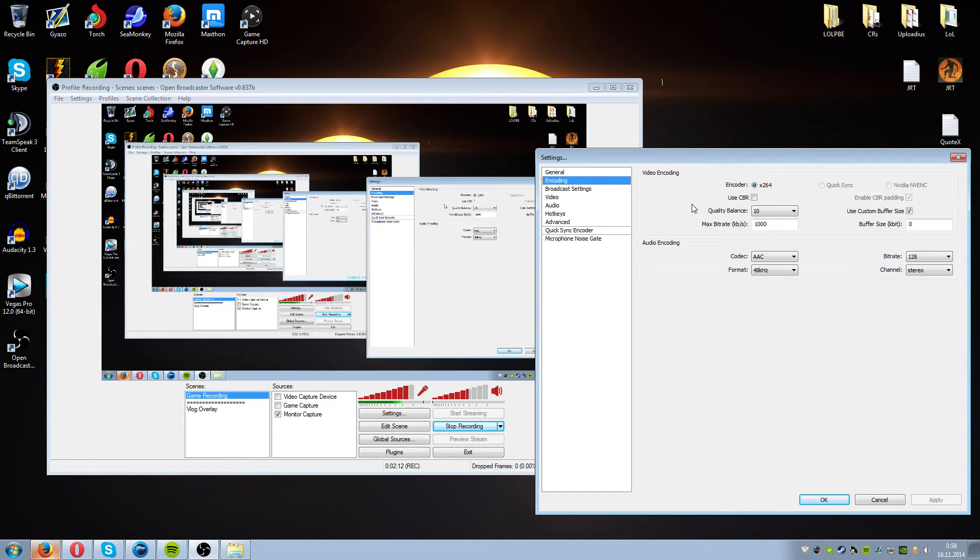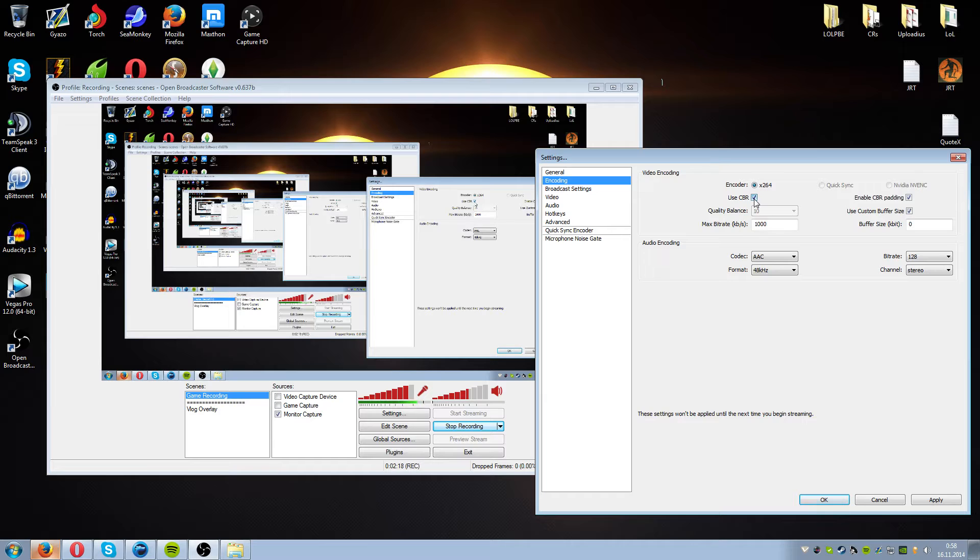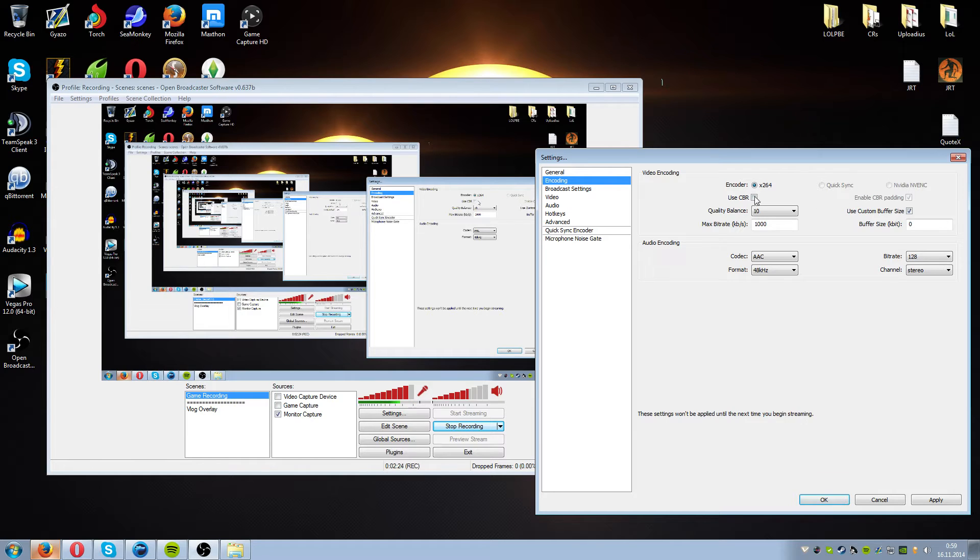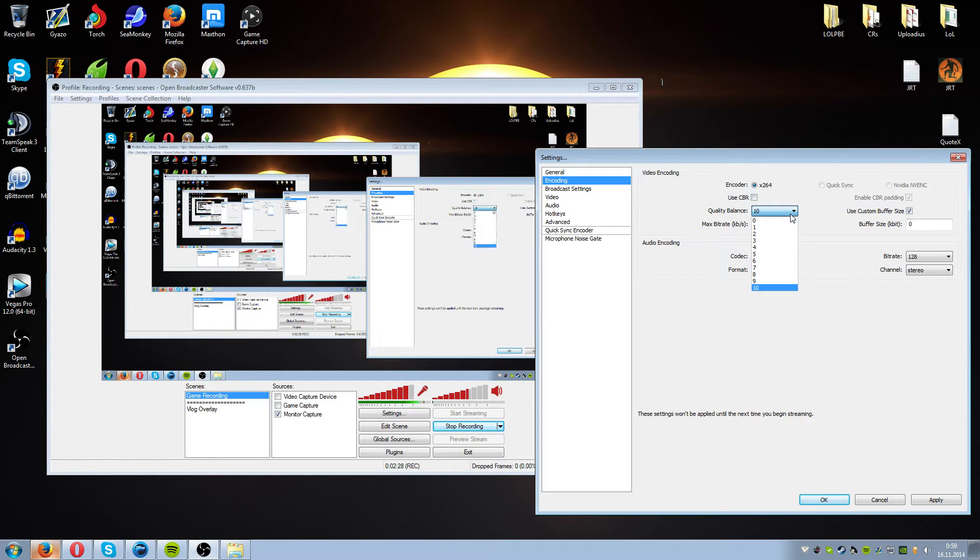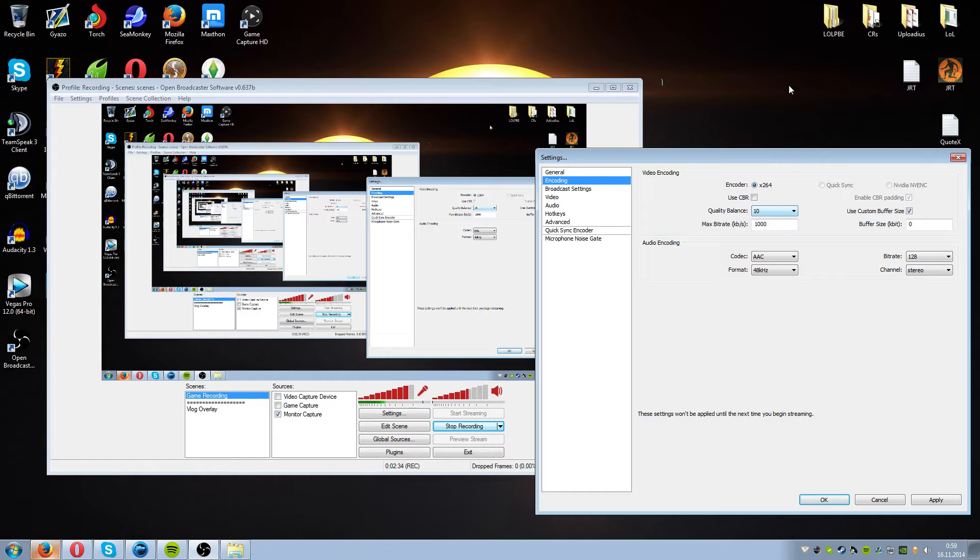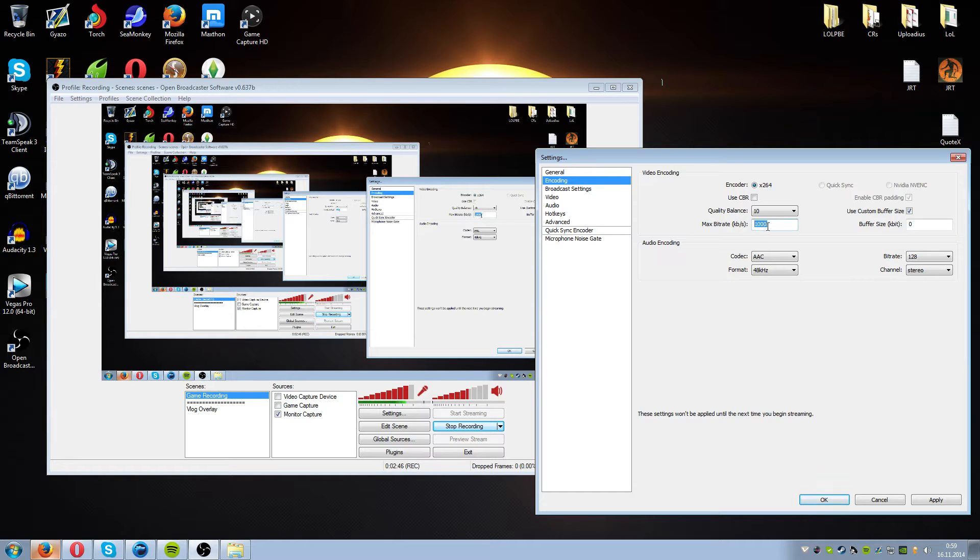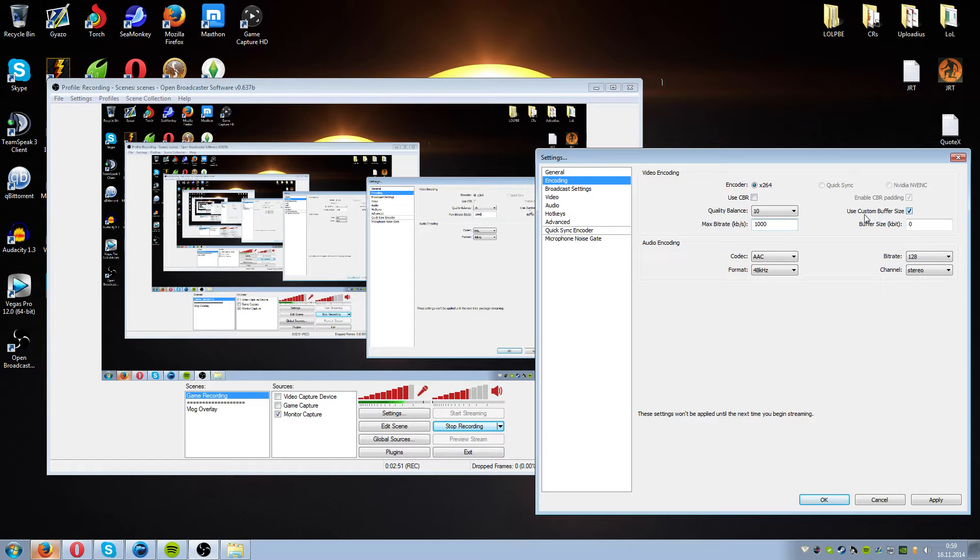First off we go to encoding. What we need to have is the encoder as x264. We don't have CBR enabled. So this is only for streaming I think. I'm not 100% sure but you don't use it for recording. Quality balance you wanna use 10. Even if you have a bad computer you wanna use quality balance 10. OBS has a really good quality and the files end up being like 10 times less in terms of space than like a Fraps file. Max bit rate should be around 1000. Buffer size should be 0 and use custom buffer size has to be enabled.